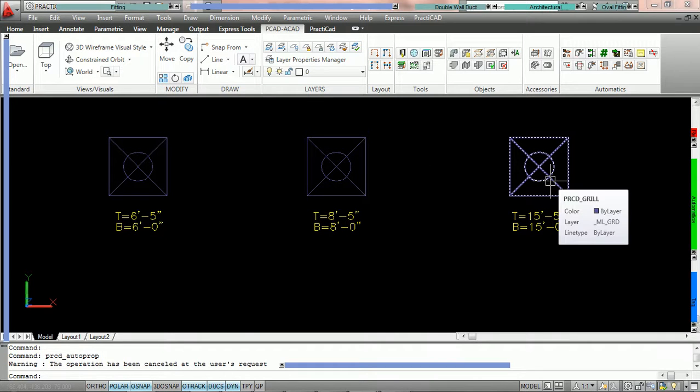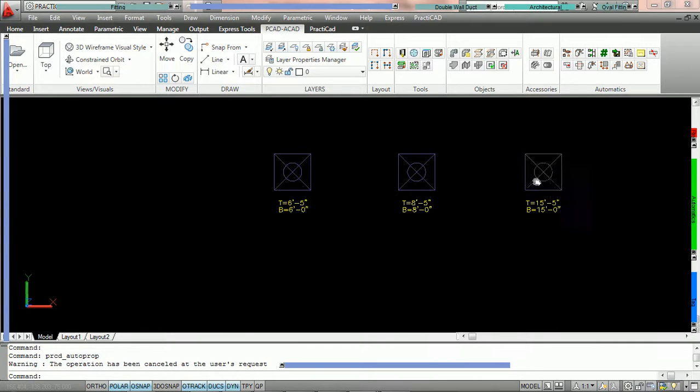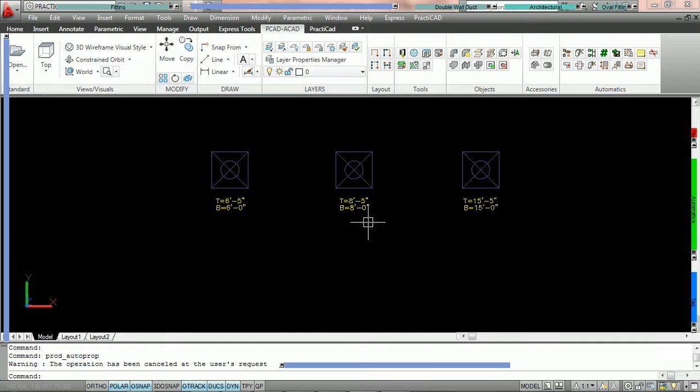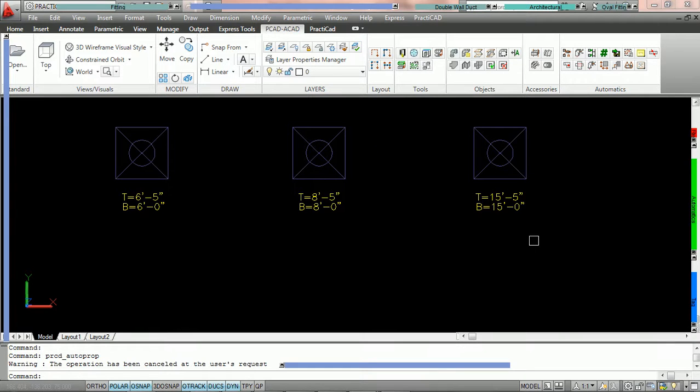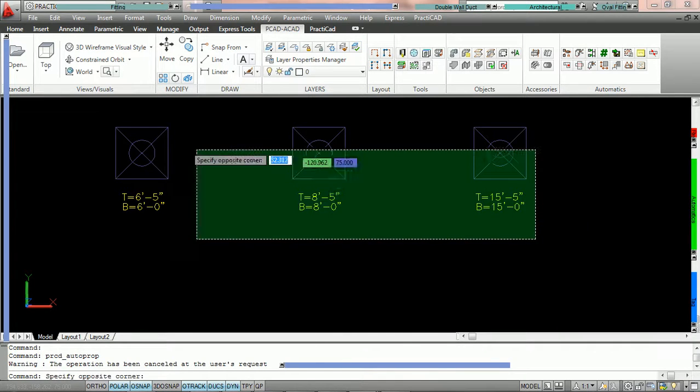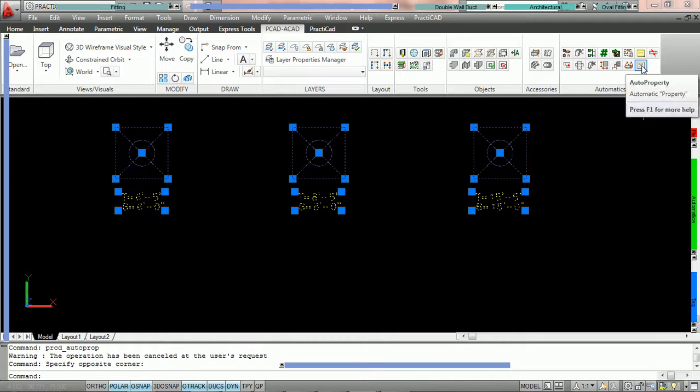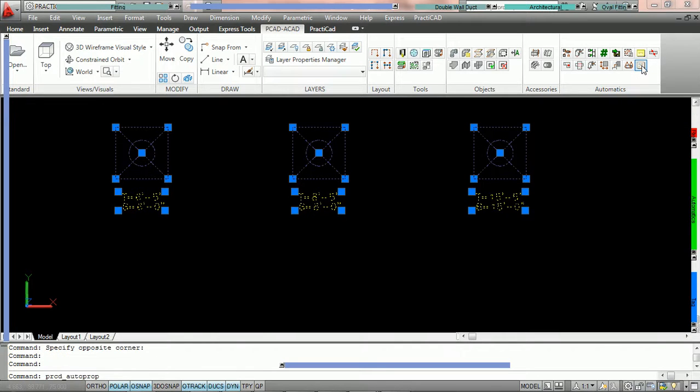What we'd like to do is set the properties, in this particular case, the bottom elevation to a specific value or height. To do that we're going to highlight the entities on our drawing and come into the auto property icon on the automatic panel.